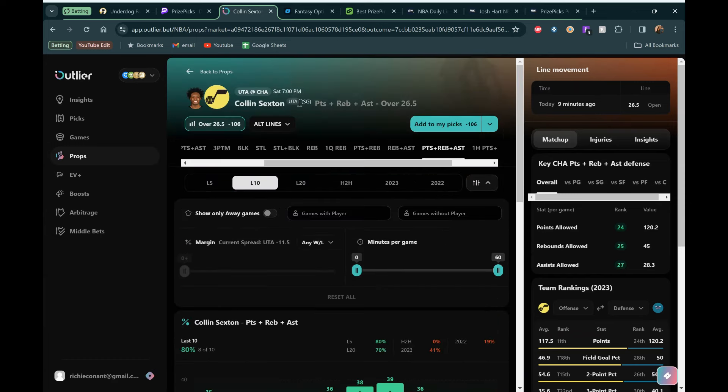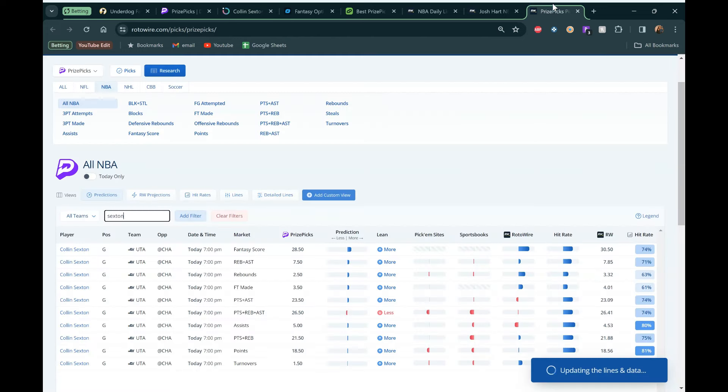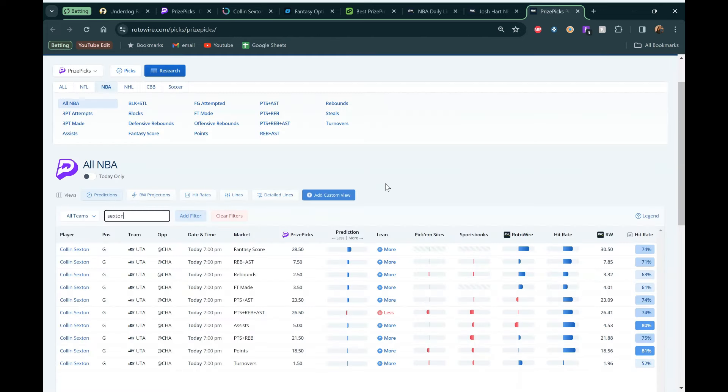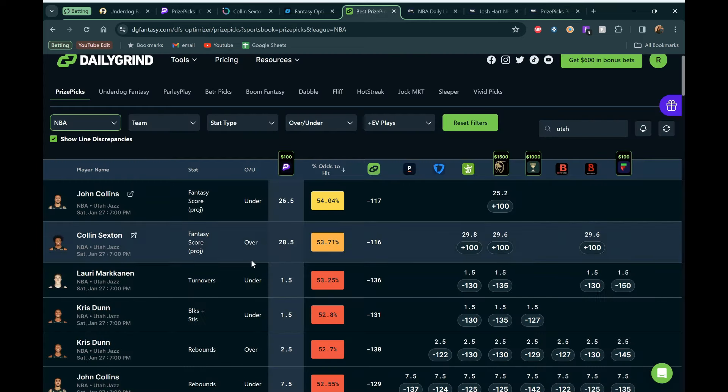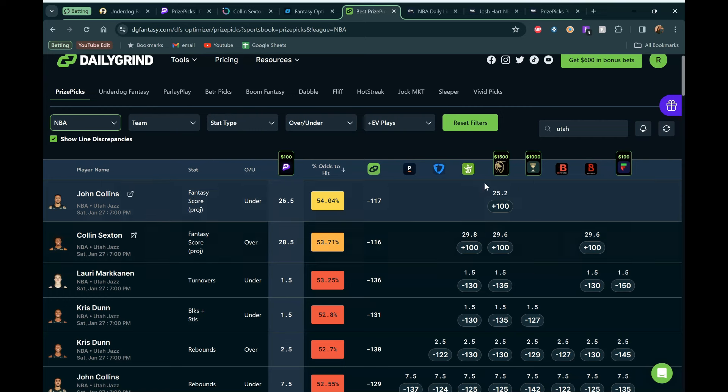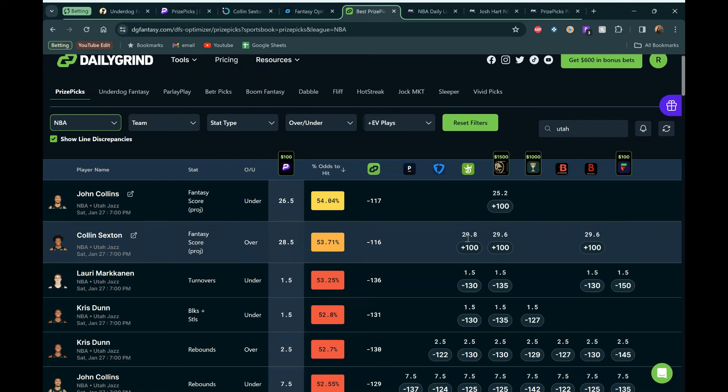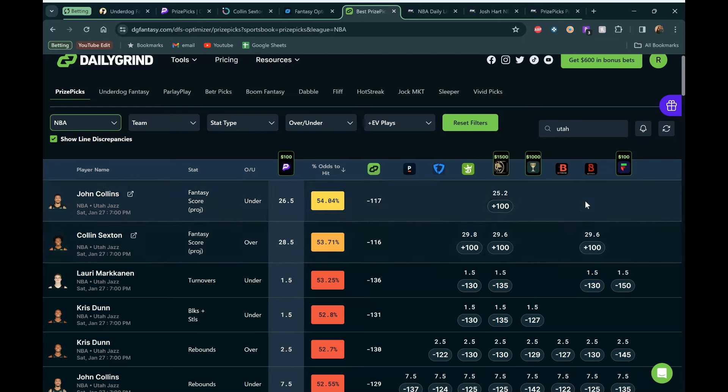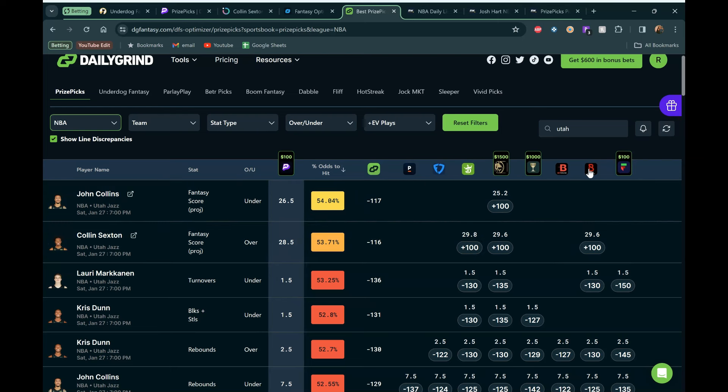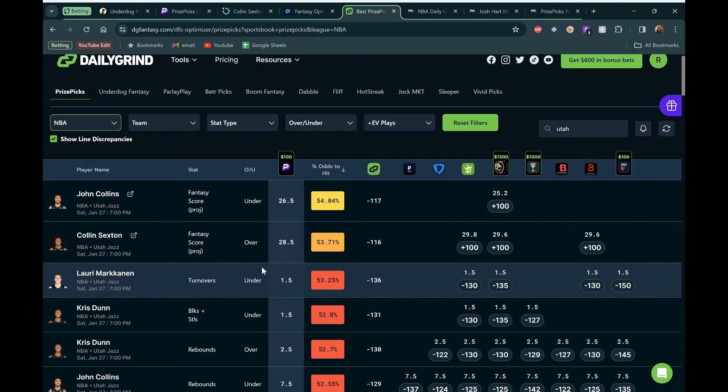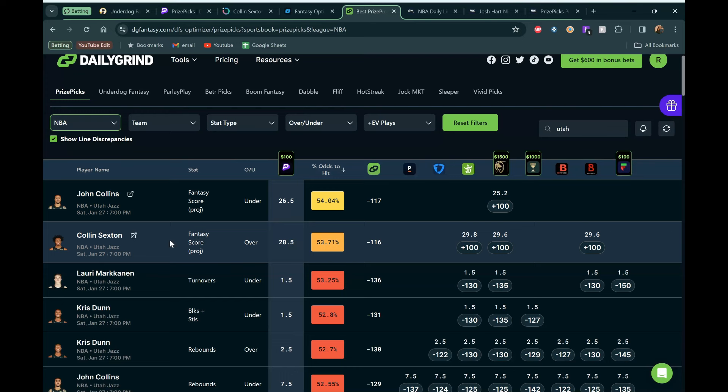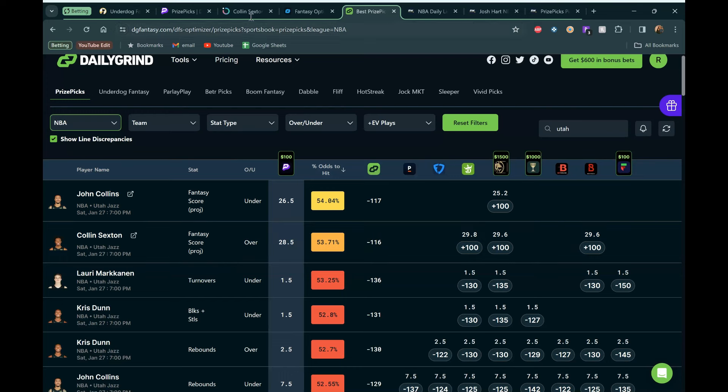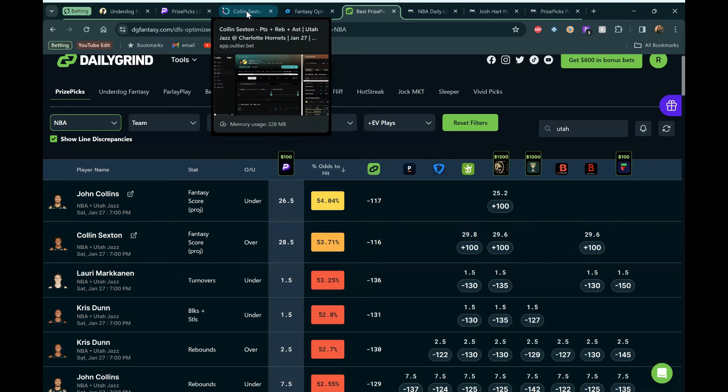And then in terms of fantasy score, we can look at the projection model, which we have on Rotowire. They're projecting 30.5 on the 28.5 line. Love to see that. And then in terms of the odds as well, he's popping up right here. We got three data points, which is nice to see. DraftKings has this at 29.8. And then MGM says 29.6. And Bovada's got this at 29.6 as well. So all over that 28.5, which is great to see. And if he gets 15 minutes, he might not get this. But I'm expecting 25 plus minutes and he should be able to crush this team. So Colin Sexton over 28.5 PRA.